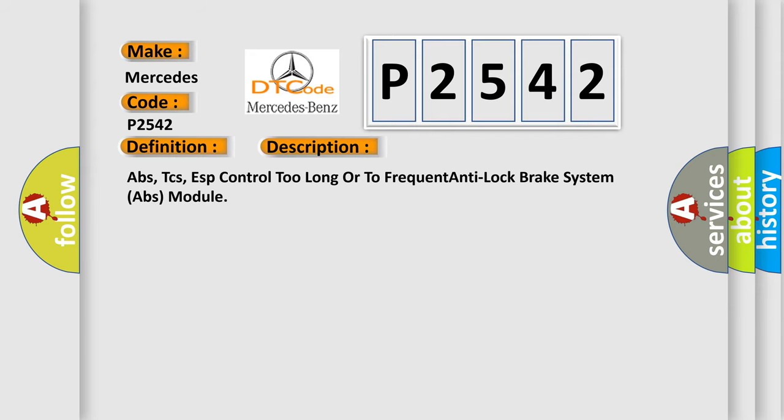APPS, TCs, especially control too long or too frequent anti-lock brake system APPS module.